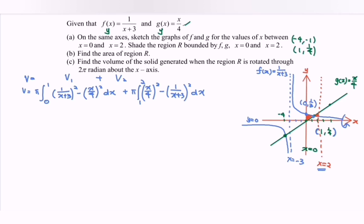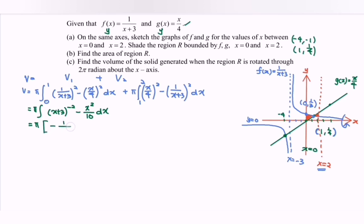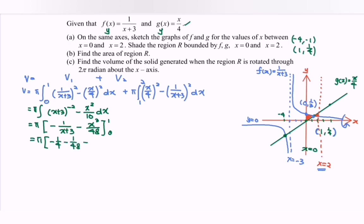Expanding region 1: π ∫[0 to 1] [(x+3)^(-2) - x²/16] dx. Integrating gives π [-(1/(x+3)) - x³/48] from 0 to 1. Substituting x = 1: -1/4 - 1/48; substituting x = 0: -1/3. The result is π × 1/16. That is the volume for the first region.